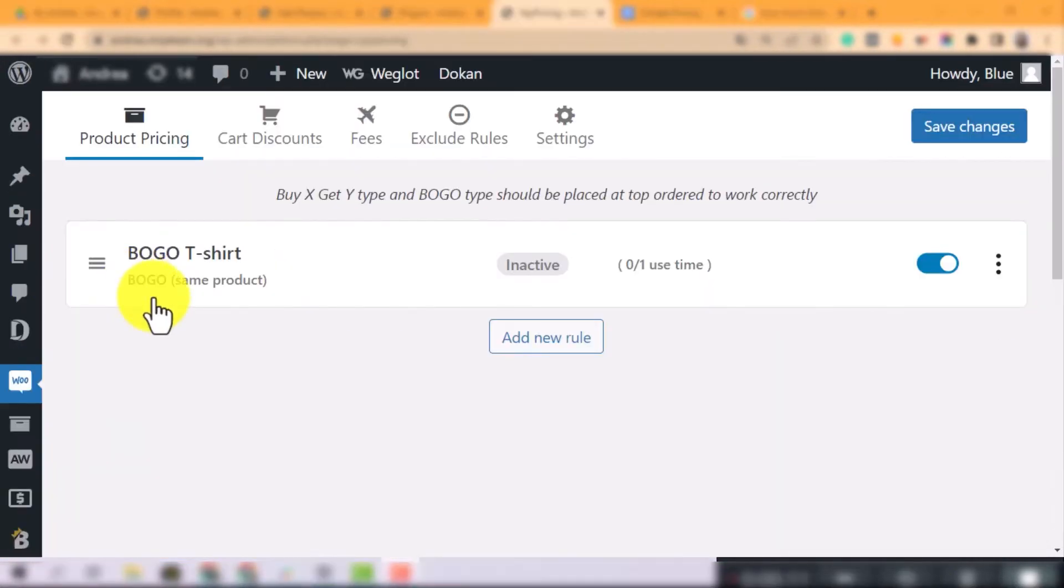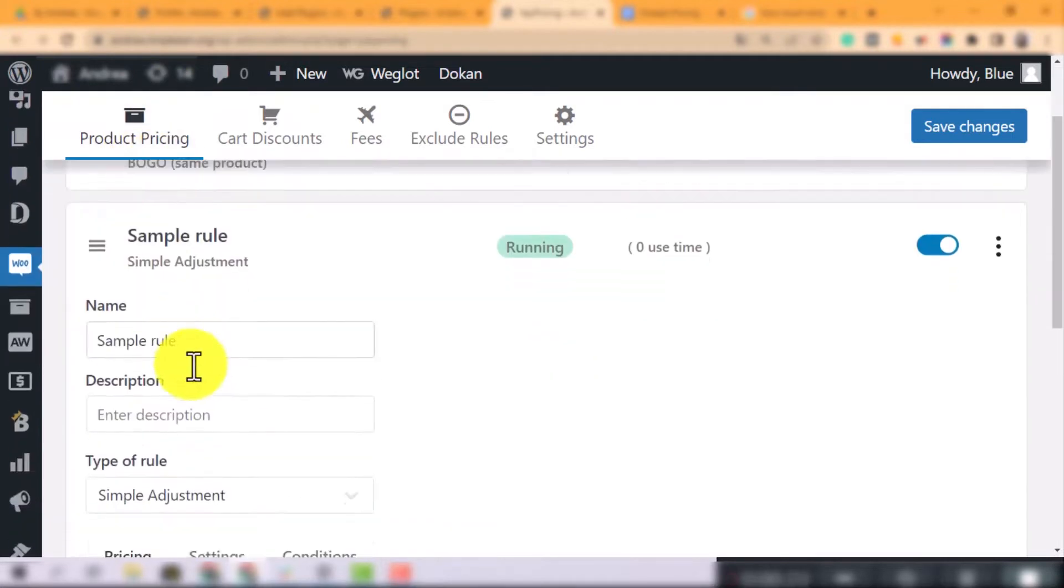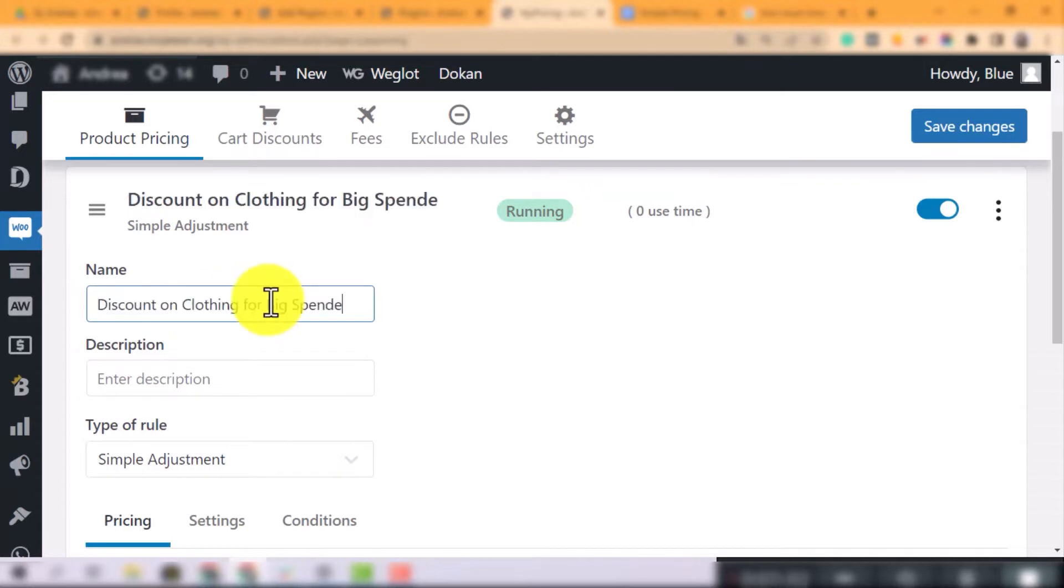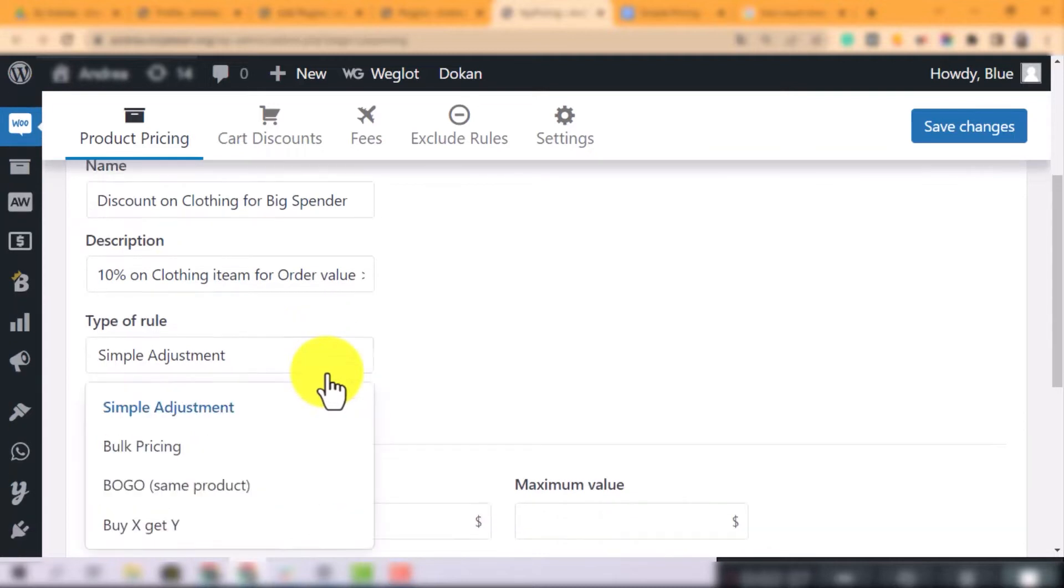In the first tab, Product Pricing, click Add New Rule to start creating a product rule. Secondly, input the name and description, then select the type of rule.